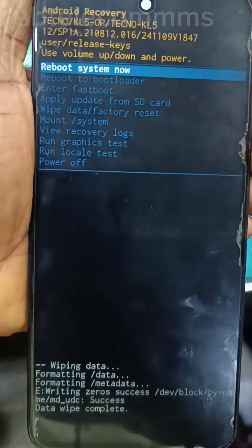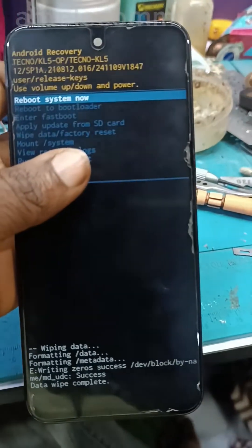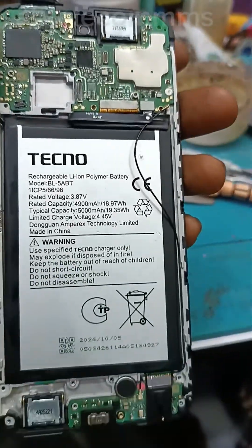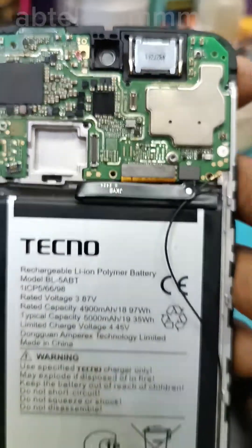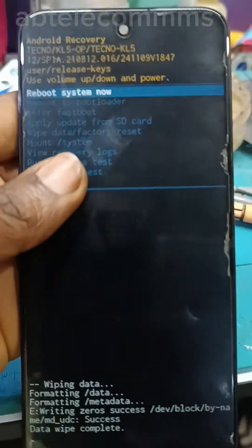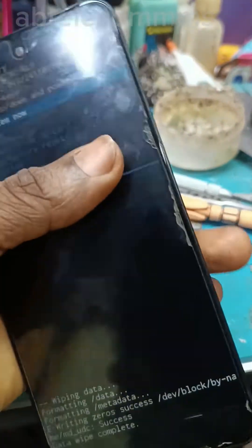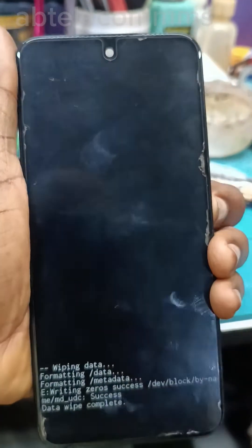I've already booted it into recovery mode. After using the unlock tool to remove the anti-crack, I booted into recovery mode to format it. You can see it is successful, so I'll now reboot the system.